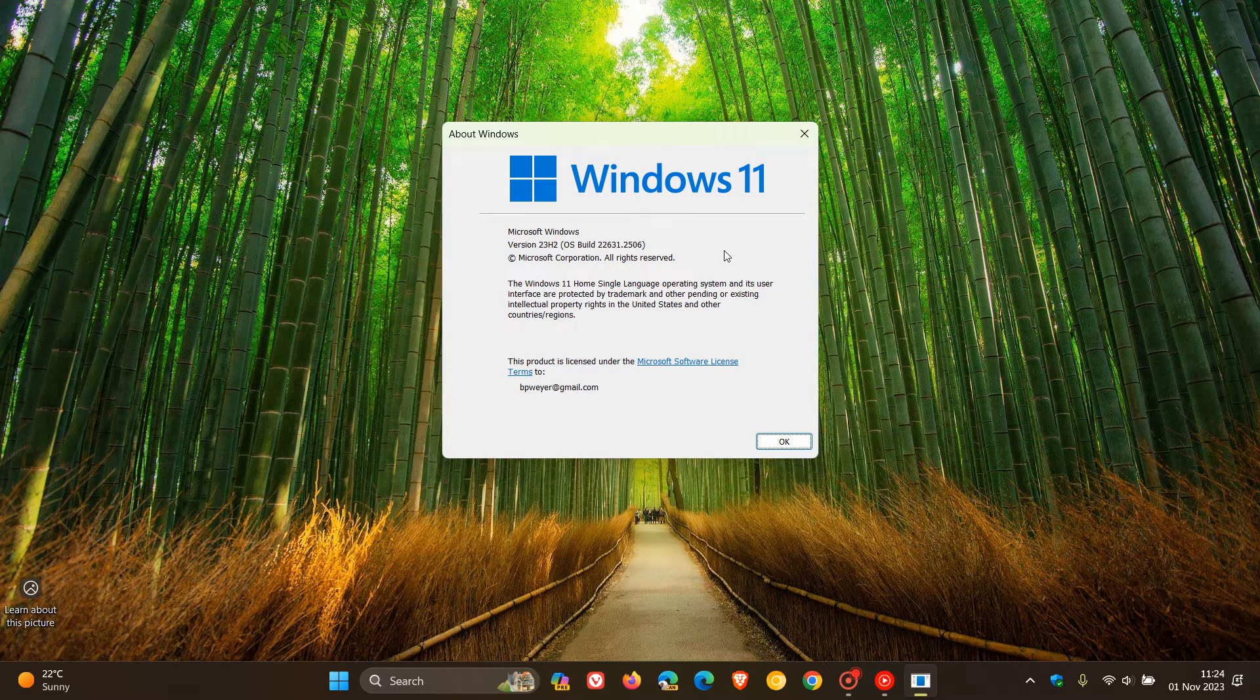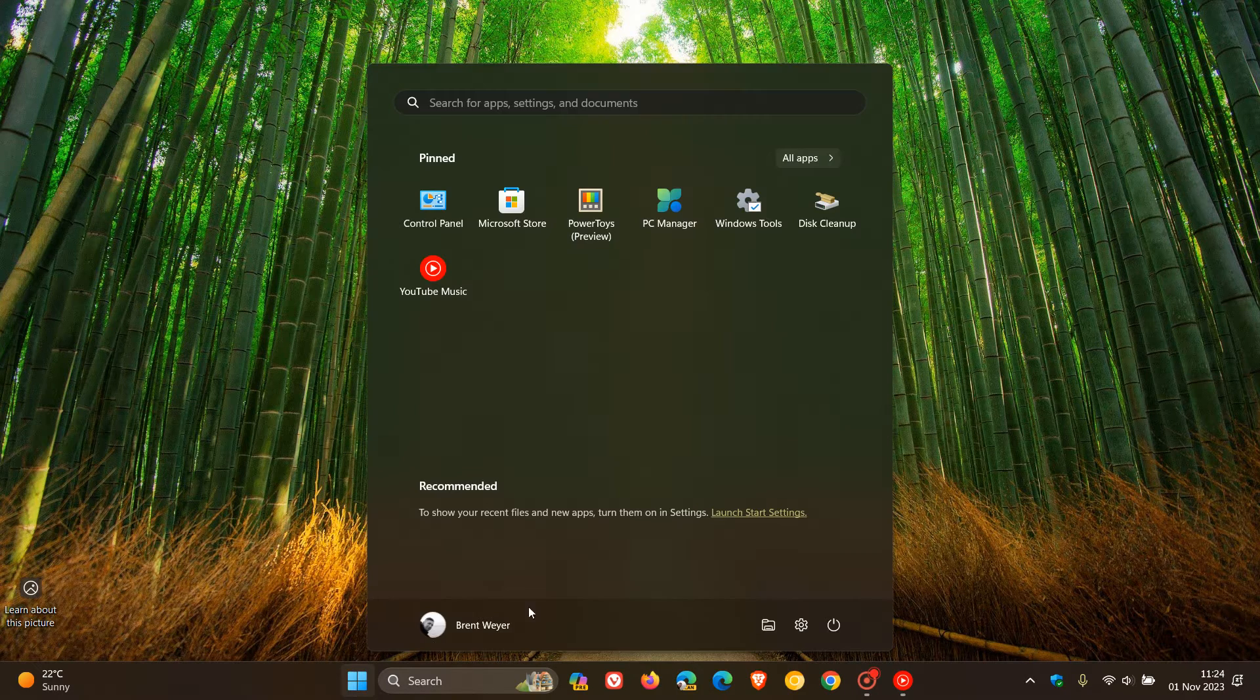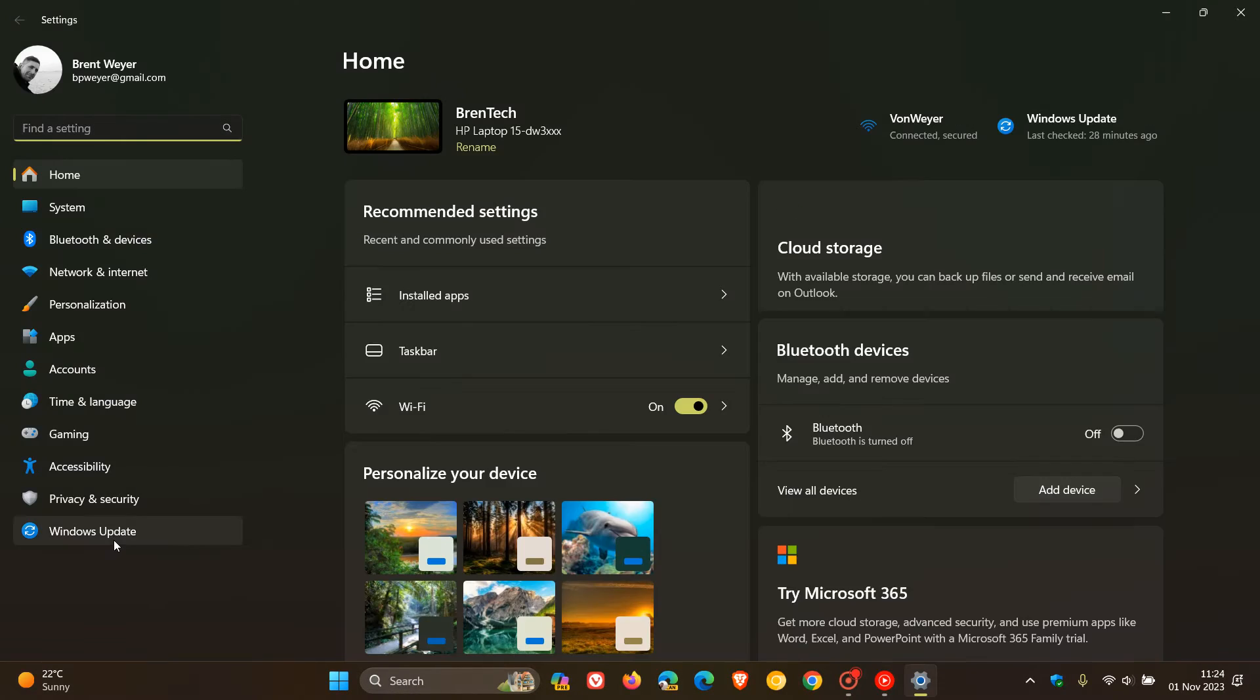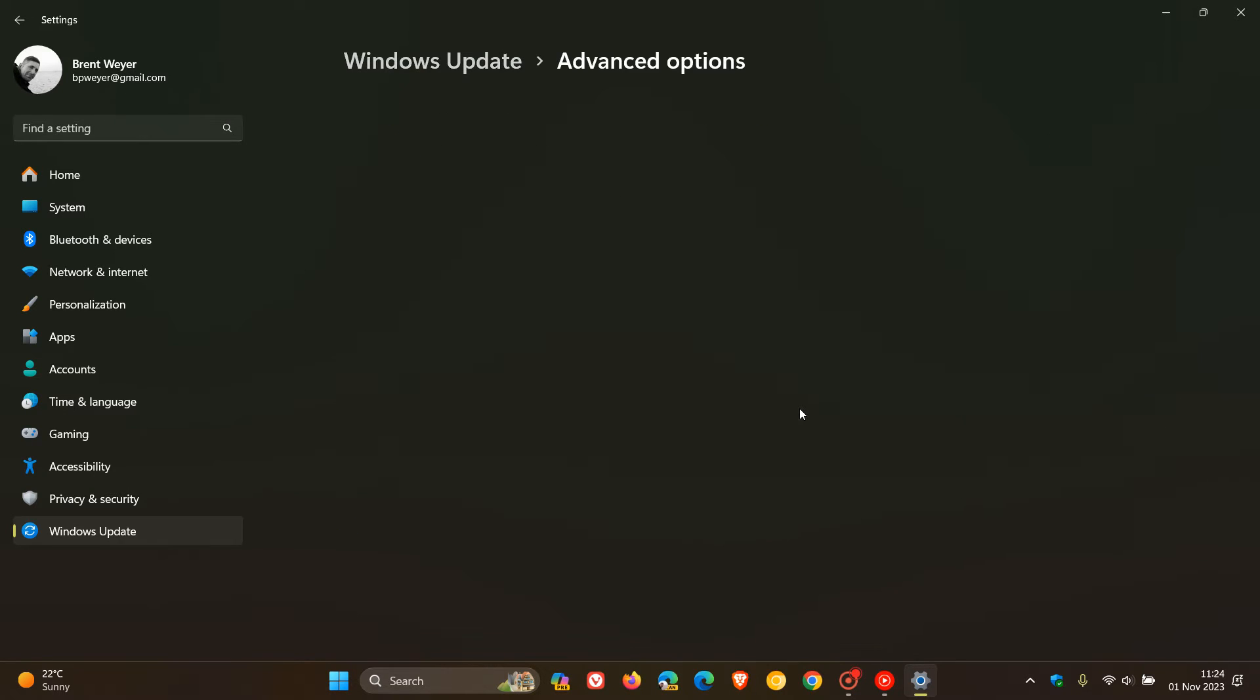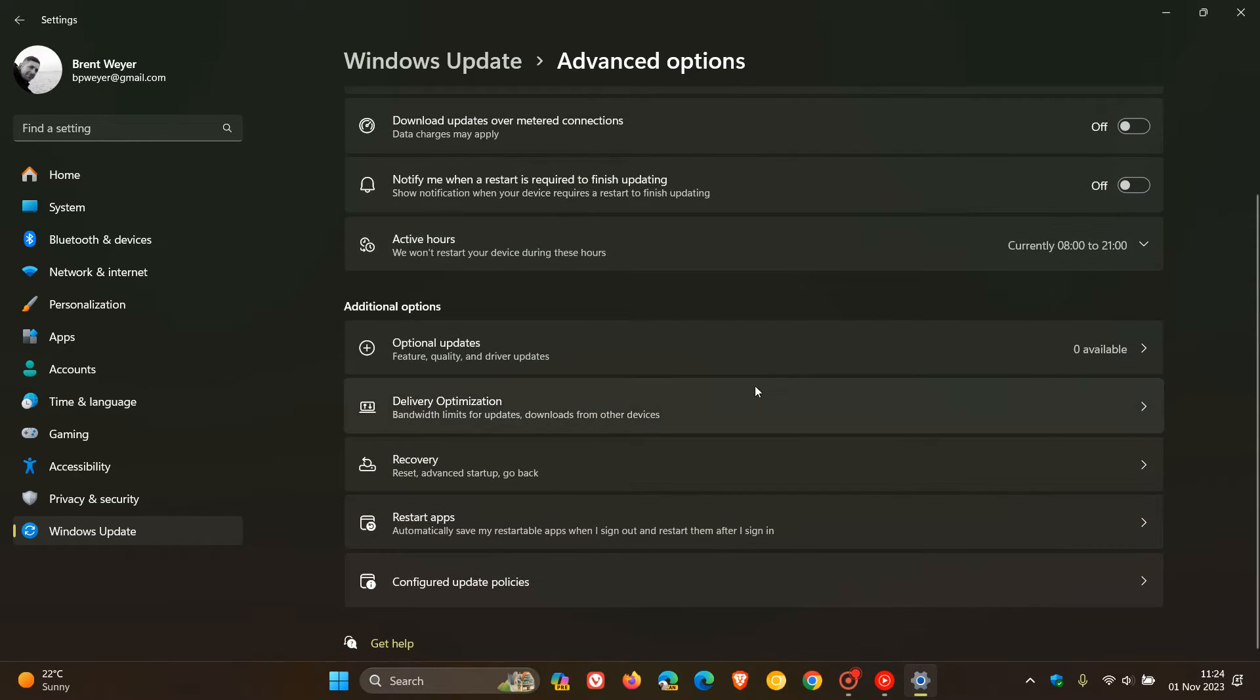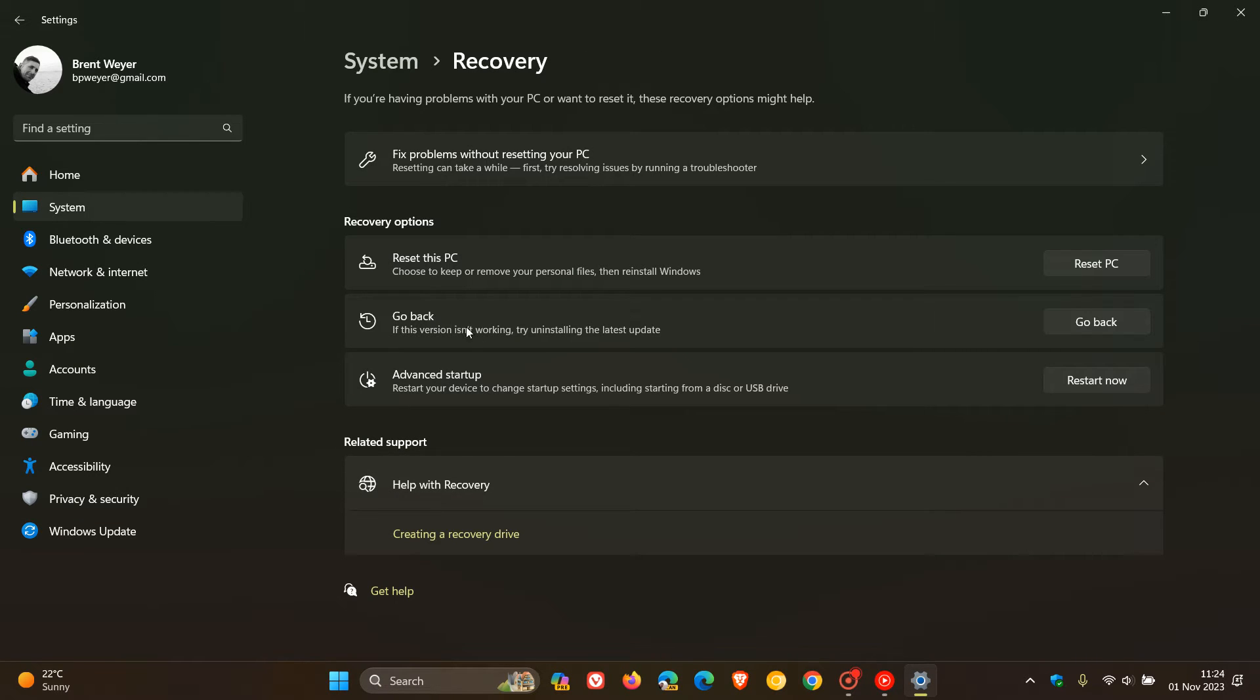Now, how we do this is we have to head to our settings menu, head over to Windows Update, and on the Windows Update page, click on Advanced Options. Now you'll see a recovery option. Click on that, and now you'll see Go Back.